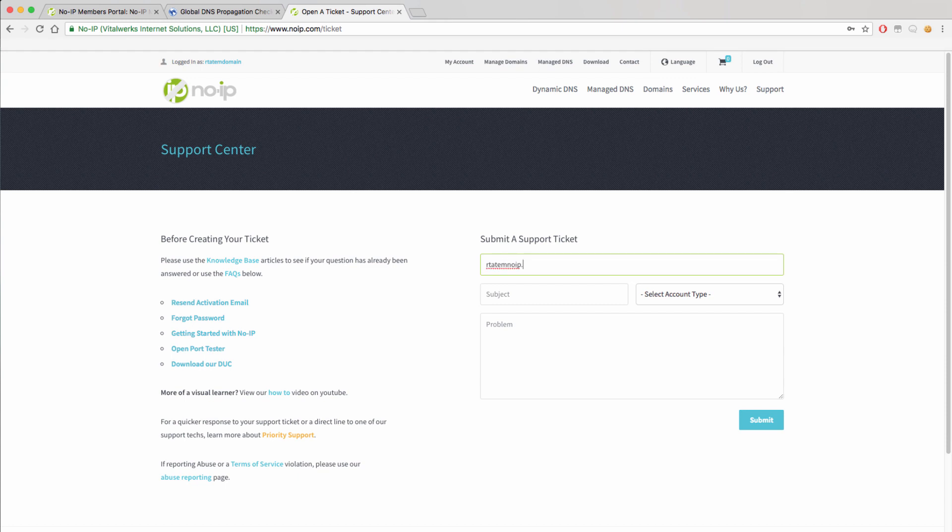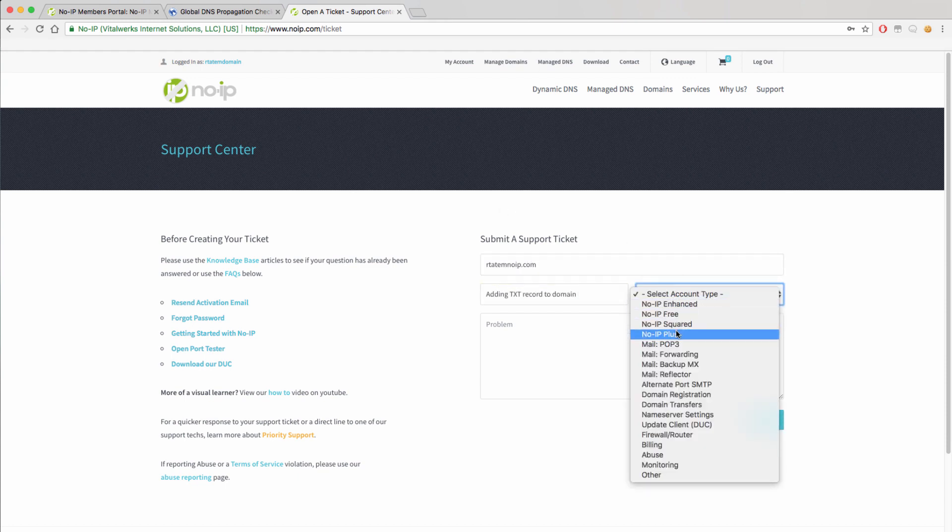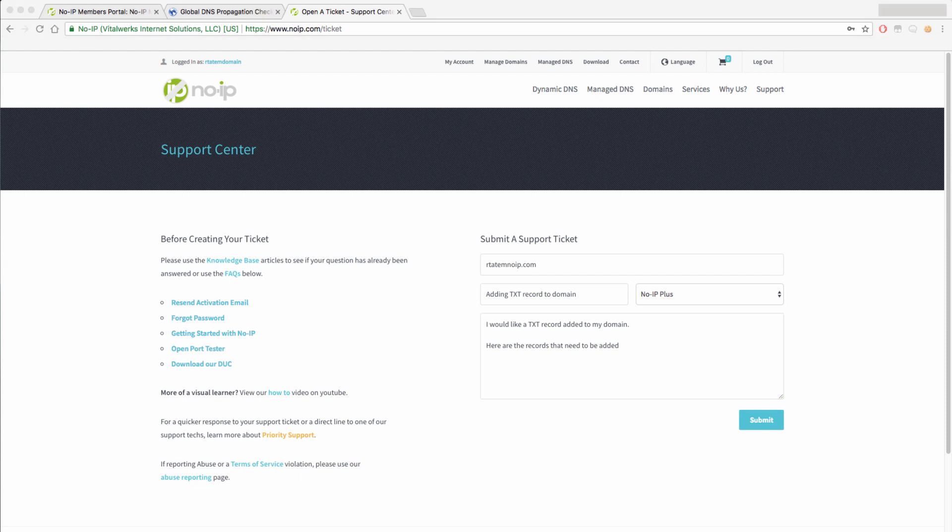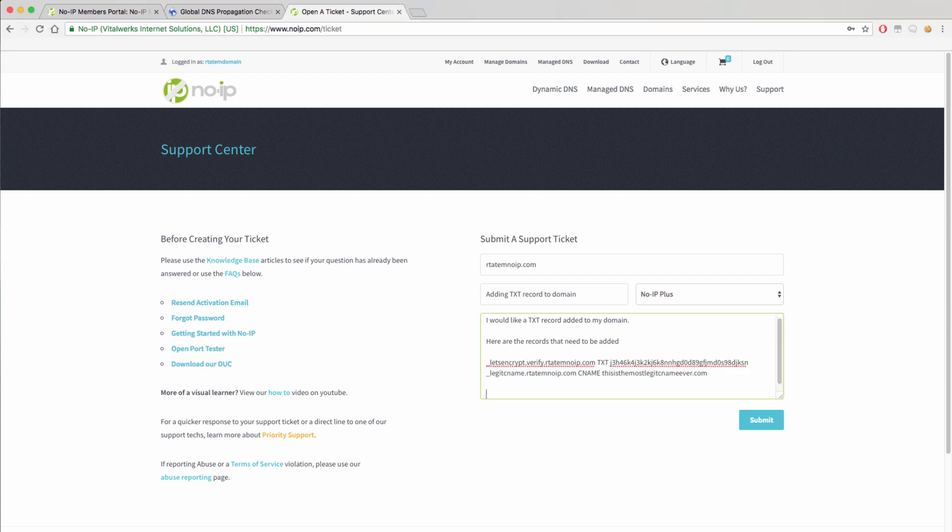Once at the ticket screen, you will just need to fill in the information requested, including domain or hostname, subject, account type, and the request which will be to add these records to your domain.